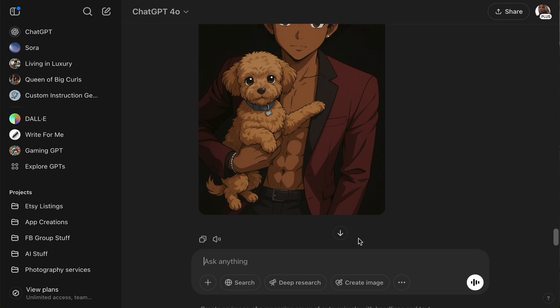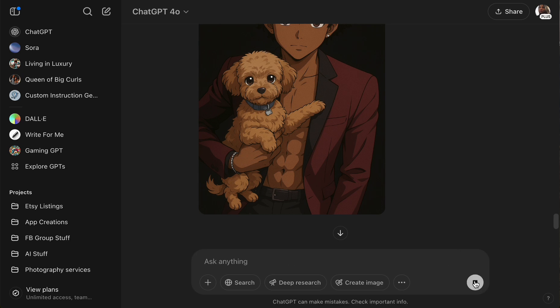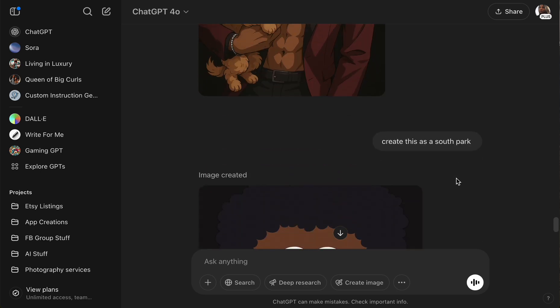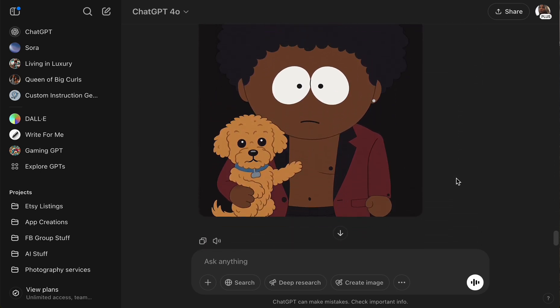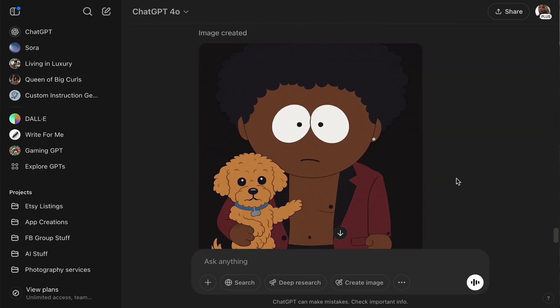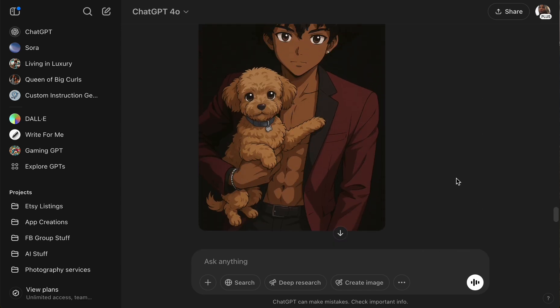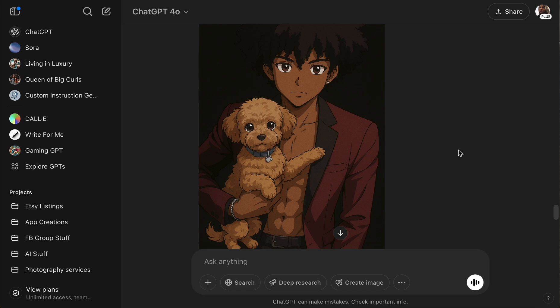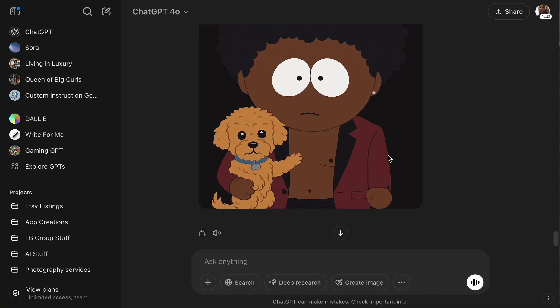Let's do one more since we've been doing two for each. Let's try South Park — 'create this as a South Park' style. Let's see if they understand what I mean. Oh, it's funny but it's cute — they really did it in South Park style! Oh my gosh, look how they got my son — that is hilarious, that is too funny! This is definitely good for a laugh. I'm gonna have to show this to him — I know he's gonna like it.